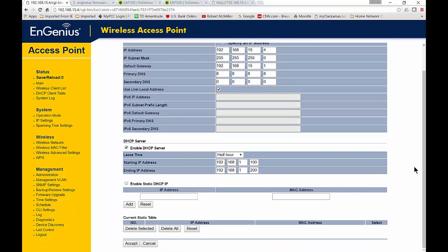DHCP stands for Dynamic Host Configuration Protocol. It automatically hands out IP addresses to anybody who connects to your wireless access point. Again, if you already have a DHCP server from Comcast, Frontier, or another internet provider, you won't need to turn this on. You can just leave it turned off.